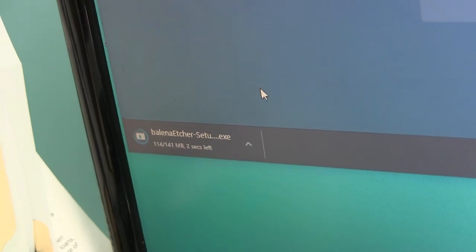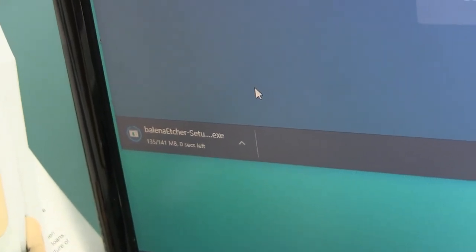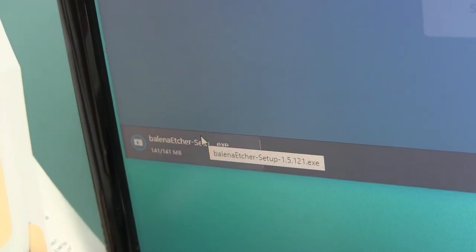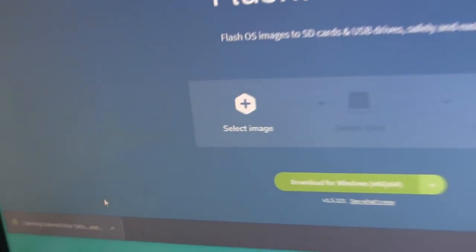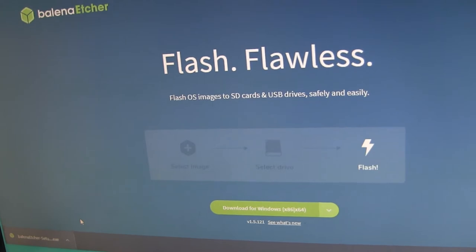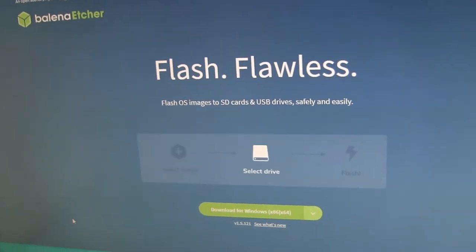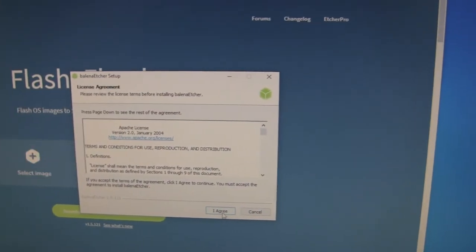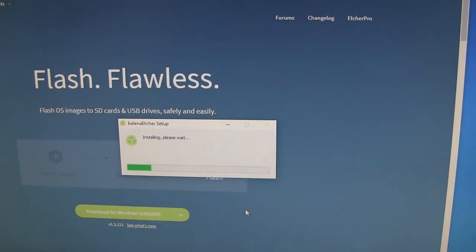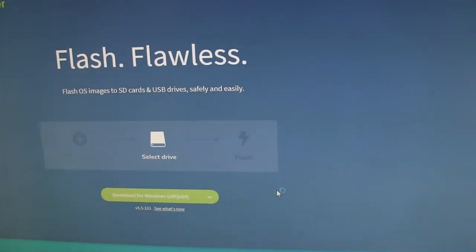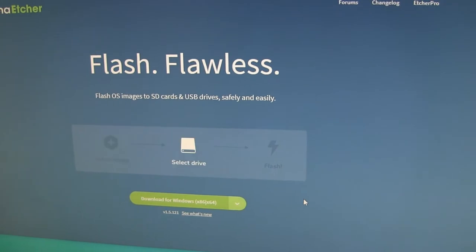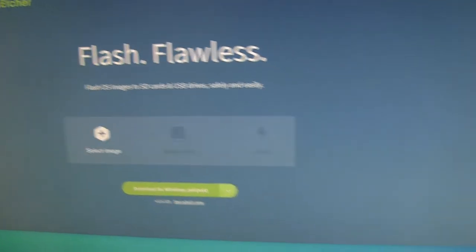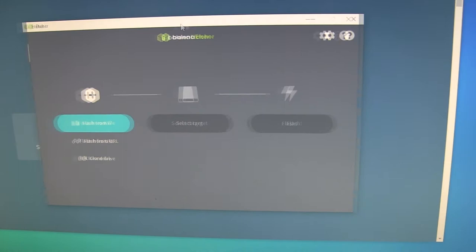When the download is finished, then I'm going to run the install. Just going to click through this. And it looks like, okay, so it ran.